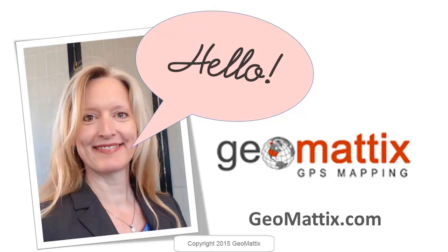Hello, this is Michelle Geomatics welcoming you to another free training video. This one on how to create a binary suitability model in GIS.